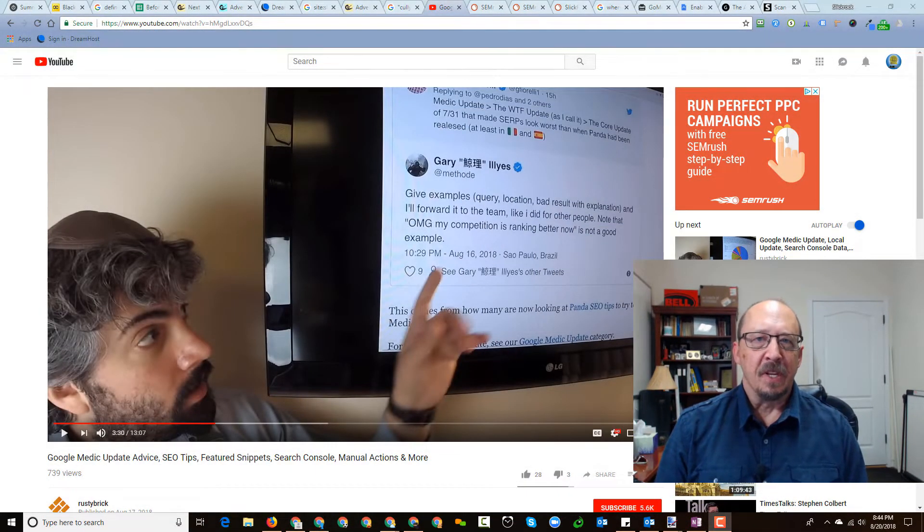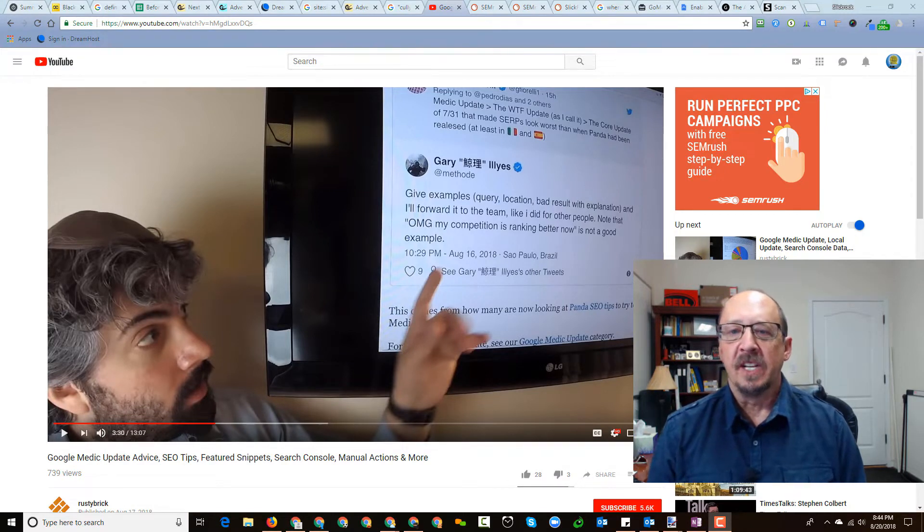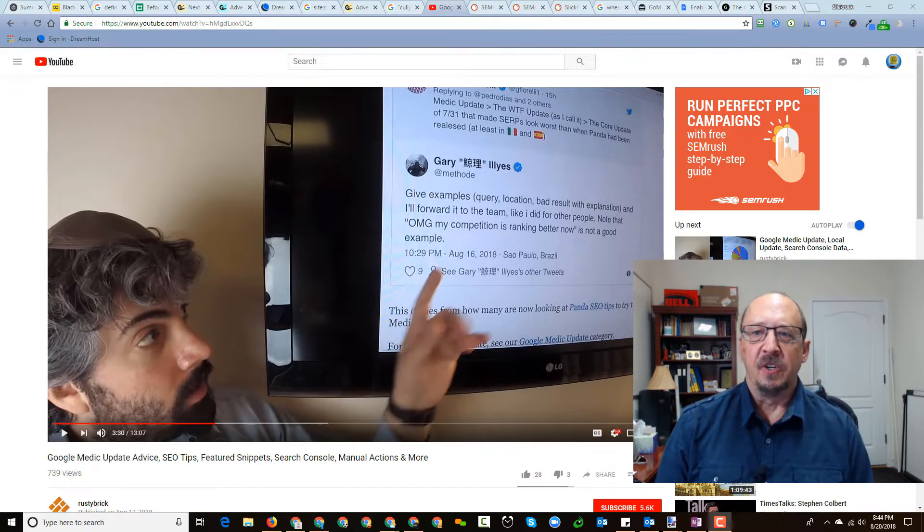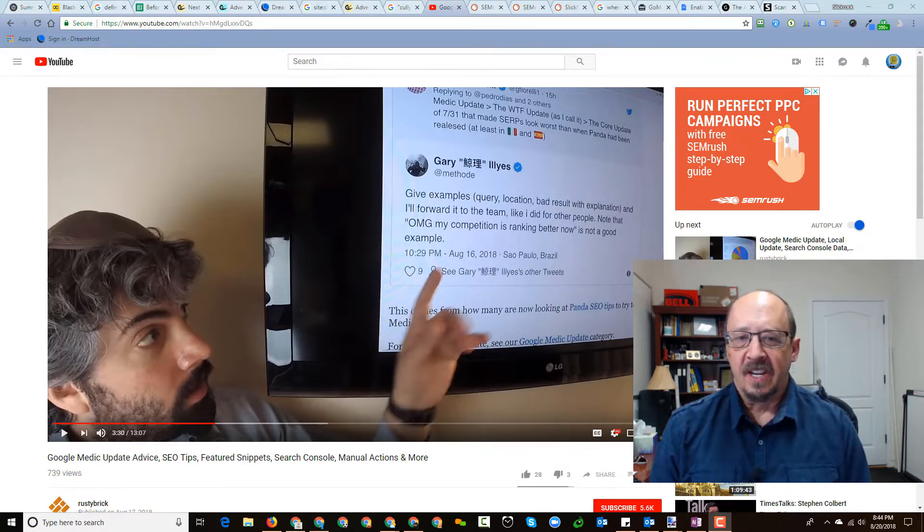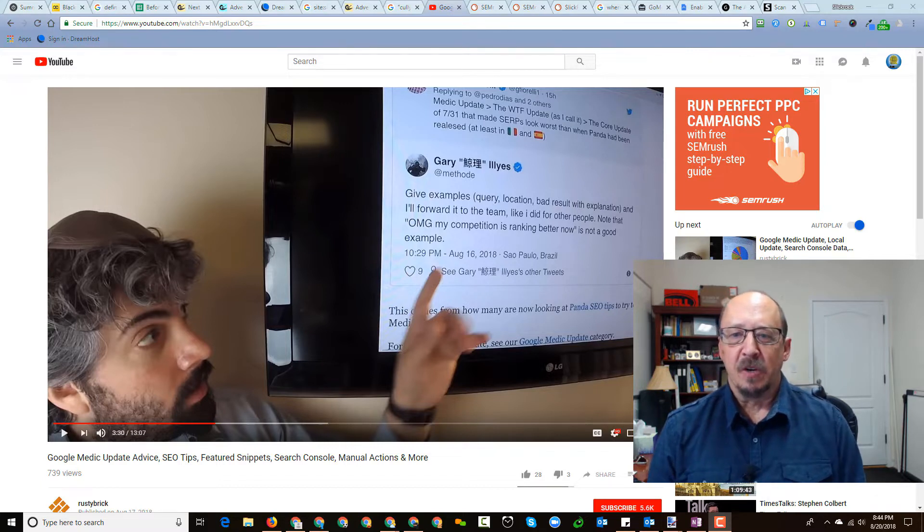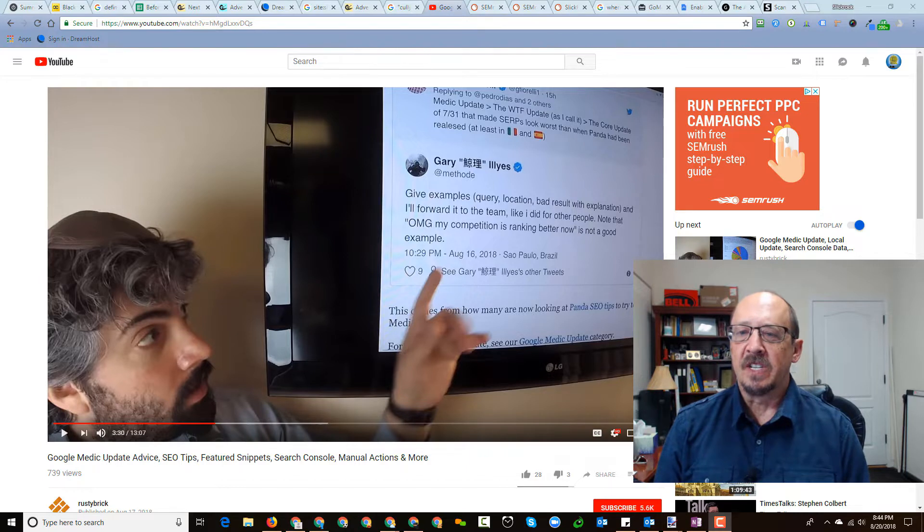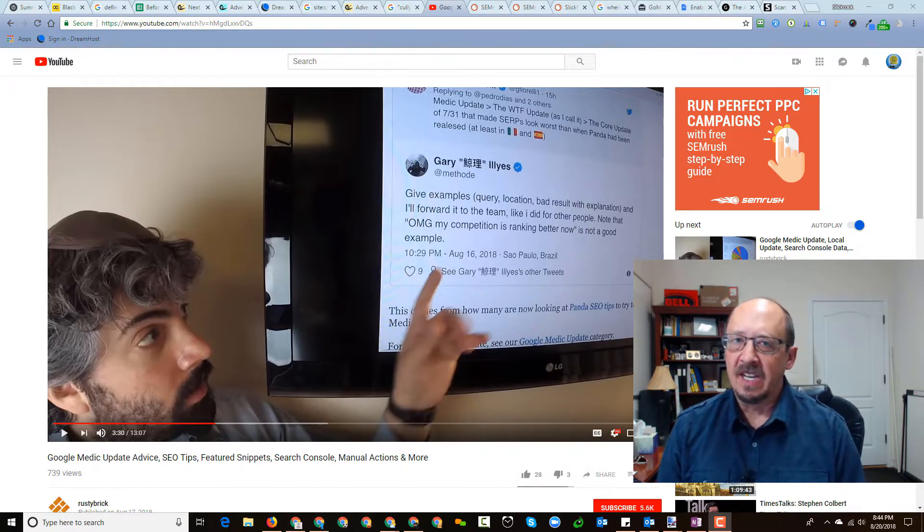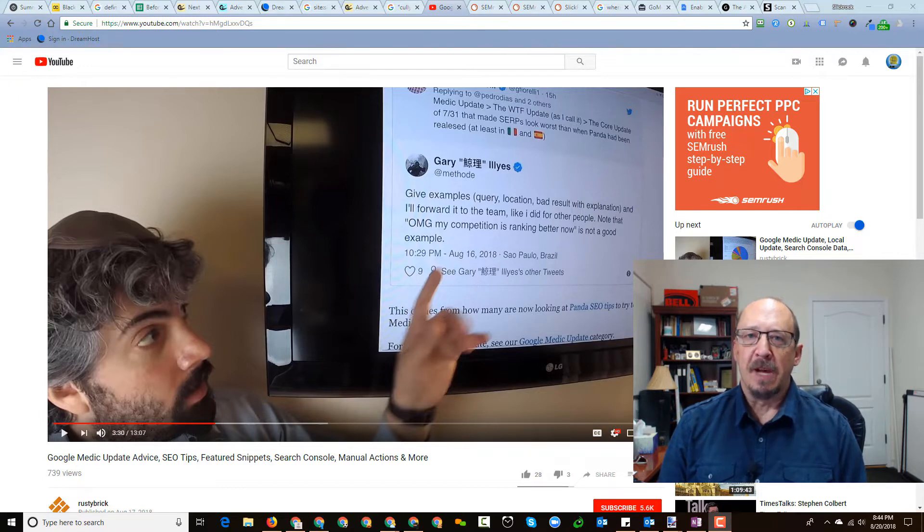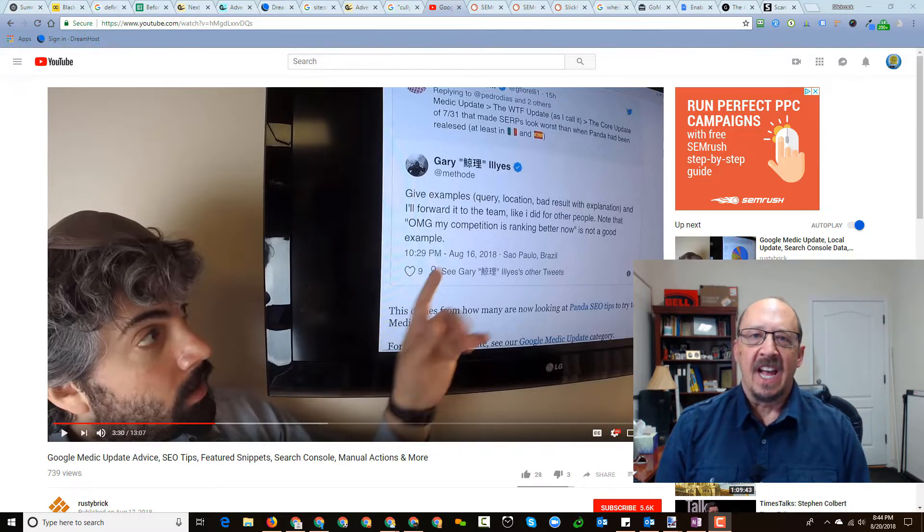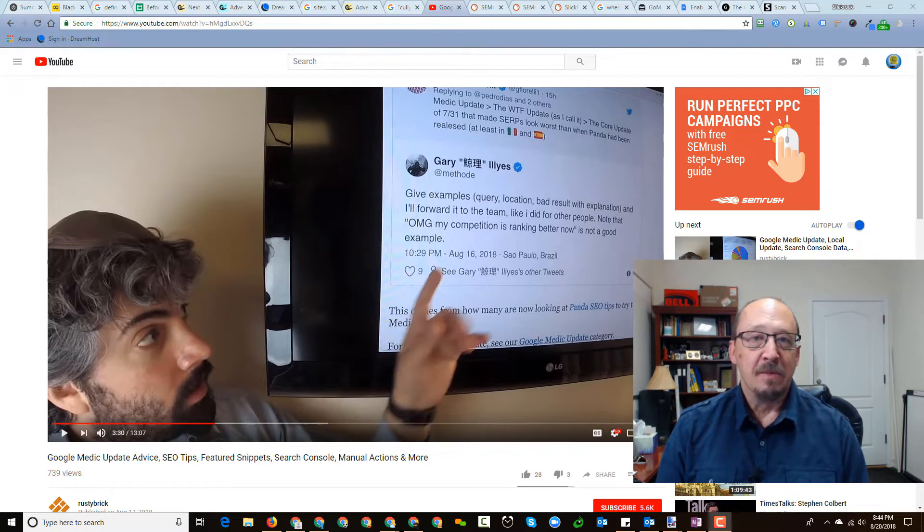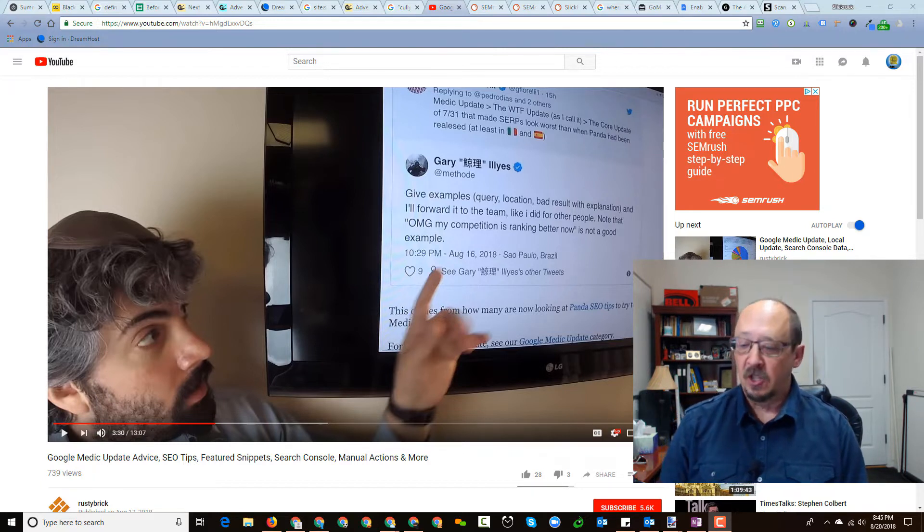I wanted to key off of something Barry said in his video, so you can see a screen capture here from where he's talking about a question raised by Gianluca Fiorelli, who actually refers to it as the WTF Update, and he's asking it seems to me that it's made it worse. And Gary Ilyas of Google here says give us examples other than just my competition is doing better than me suddenly. So let's take a quick look at that.